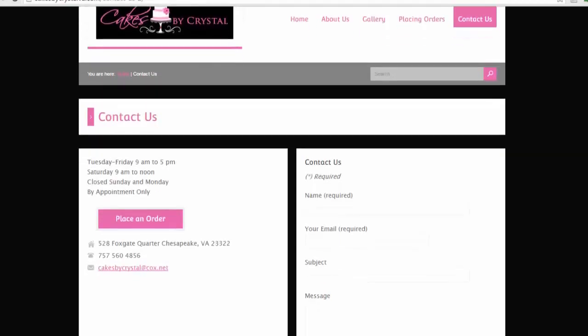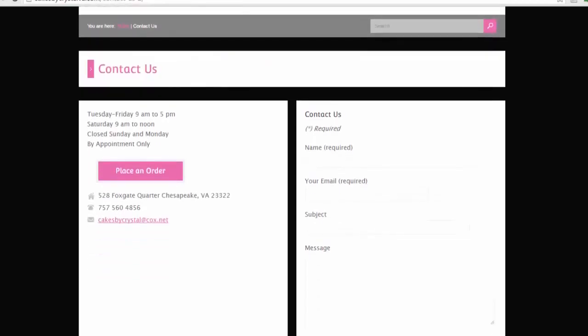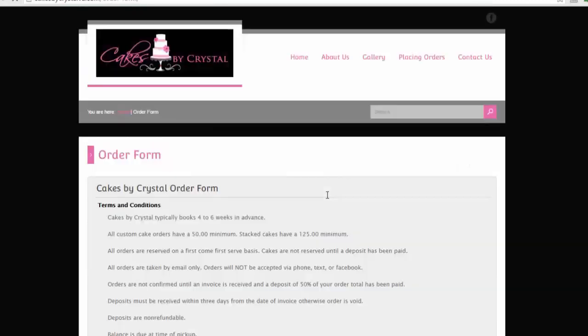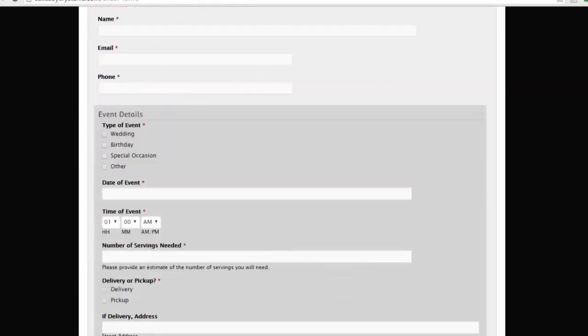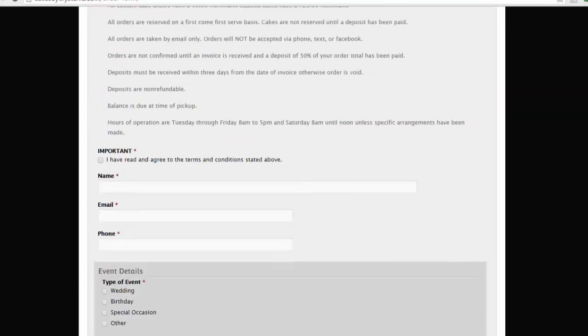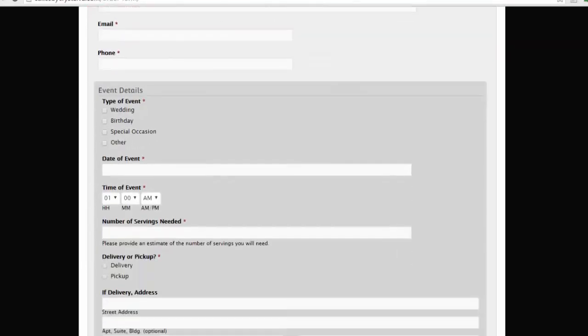Tuesday to Friday 9 a.m. to 5 p.m., Saturday 9 a.m. to noon—all of this information is provided. To place an order, the person is taken to a new page. Terms and conditions are provided. This is awesome, and she has provided a form here.